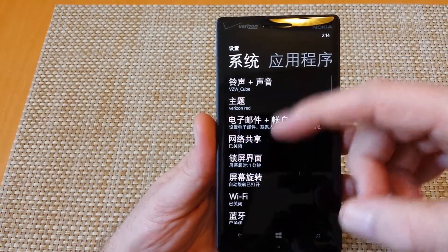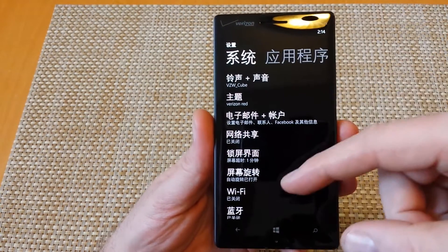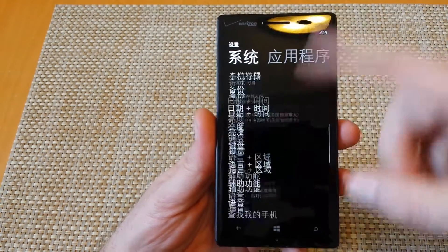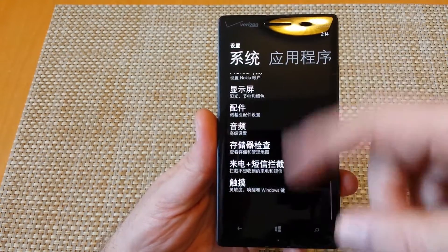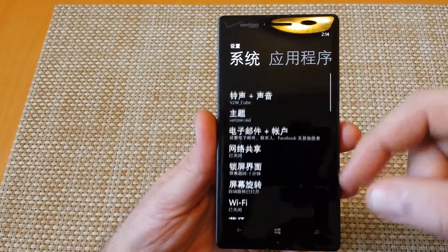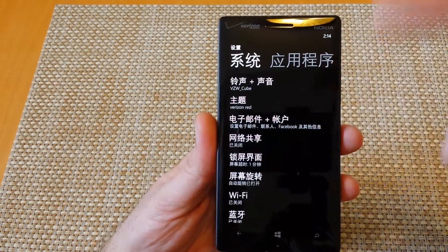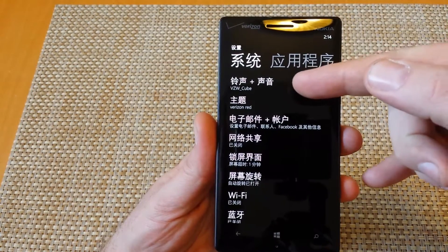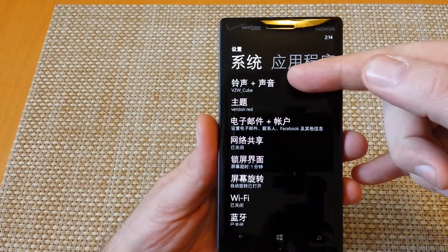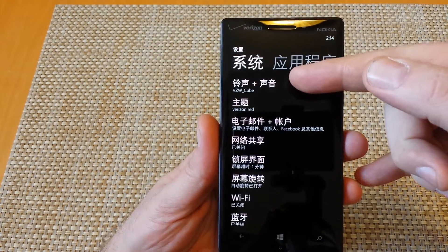So once you tap on the little gear, right here, you've got a lot of options. To find out which one you need to go to, I usually found out it's about the 21st option down.